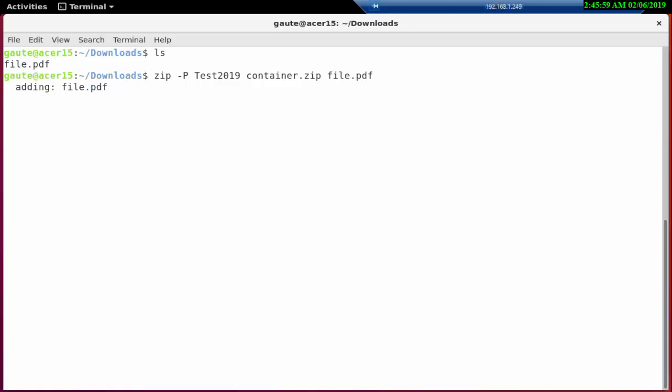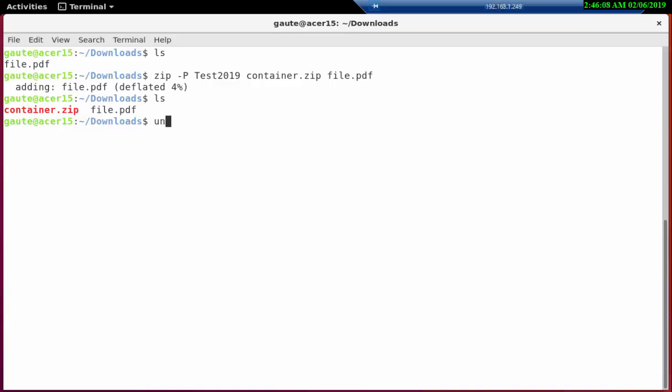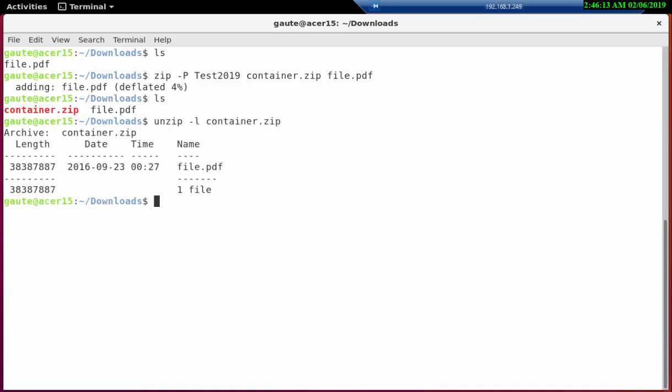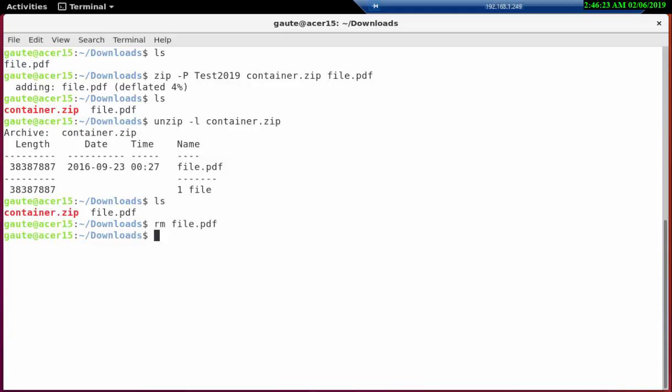So we have our container.zip. If we look inside it, -L container, here it is. So let's remove the file here just for now and we're left with the container.